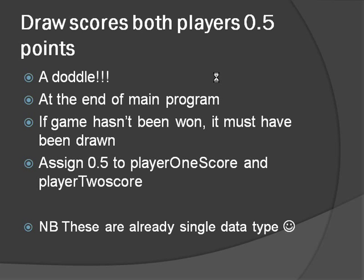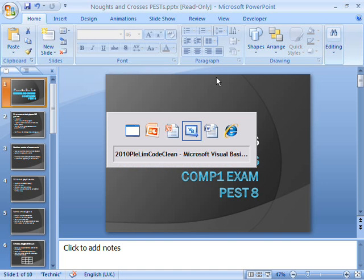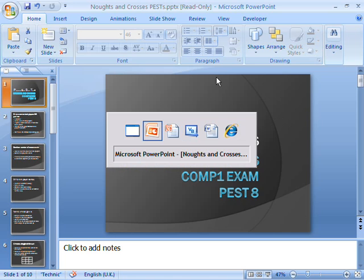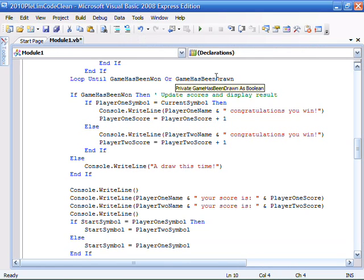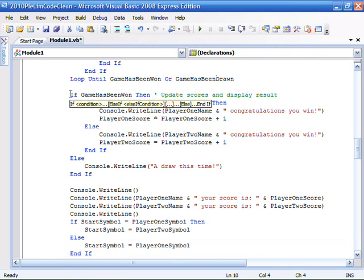But anyway, let's flick over to the code and have a look where we are.